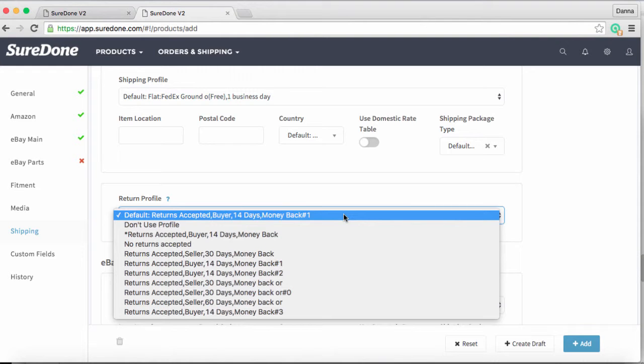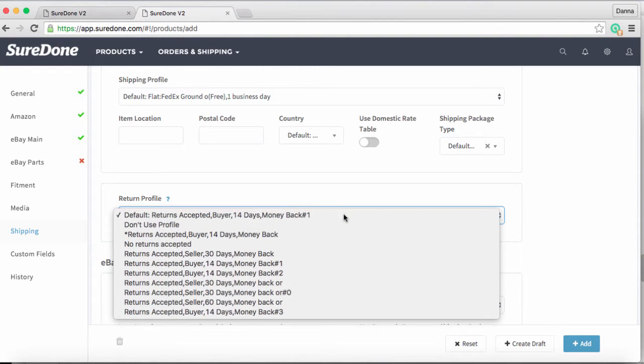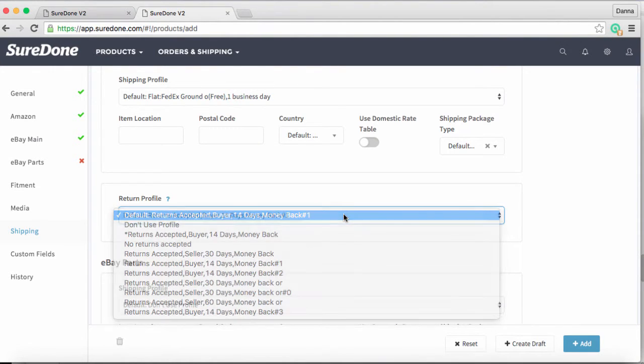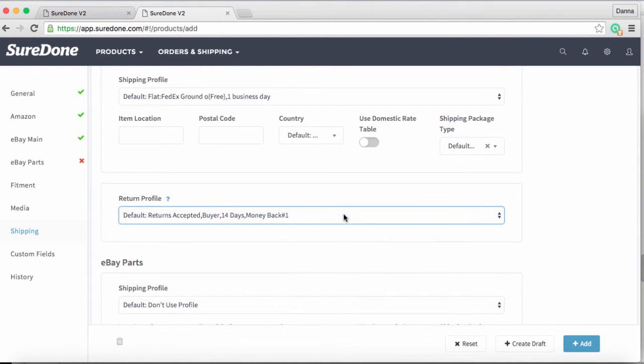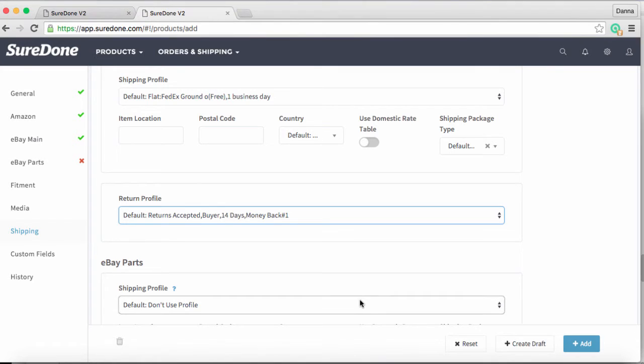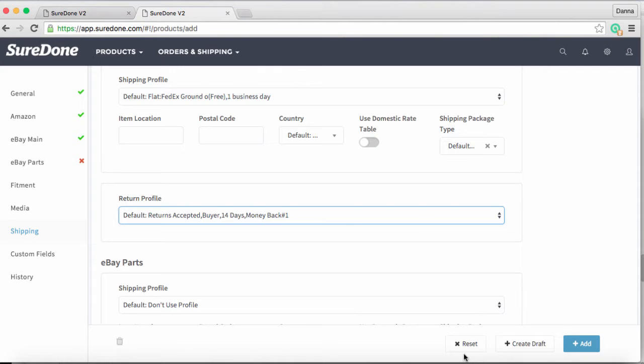Now that we've put in all the necessary information, it's time to list the product. In the bottom right of your screen you'll notice three options: if you've made a colossal mistake and want to start again, you can hit reset. If you want to come back and finish this listing later, you can select create draft. But since we want to send this to our channels, we'll click on the add button.